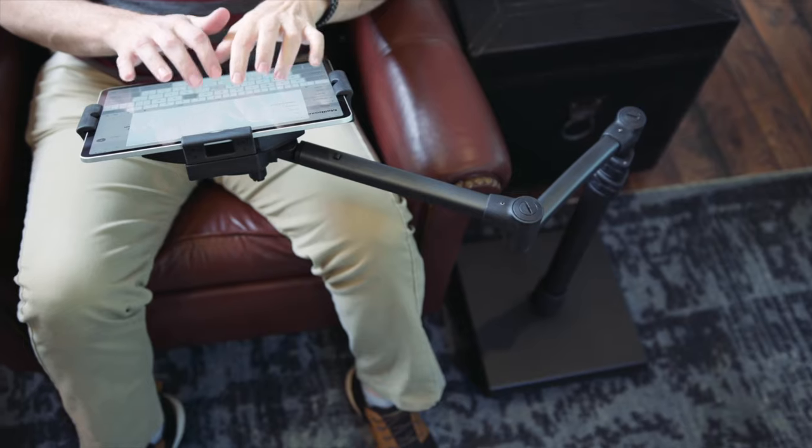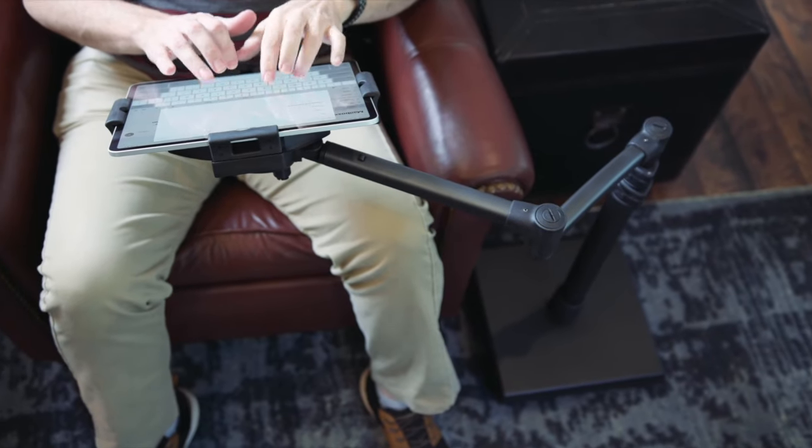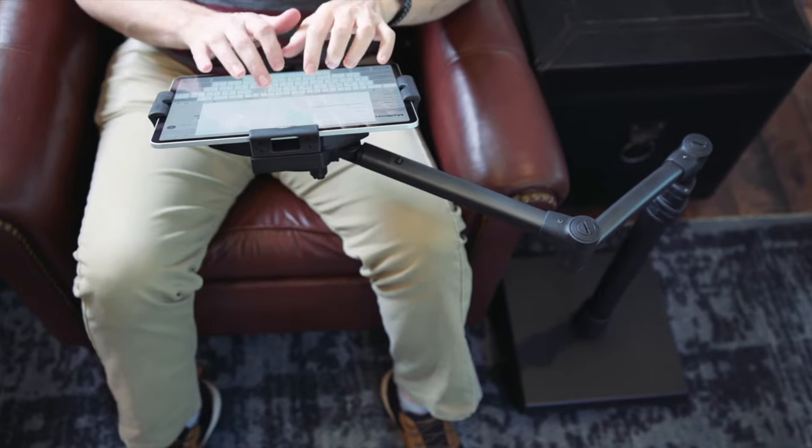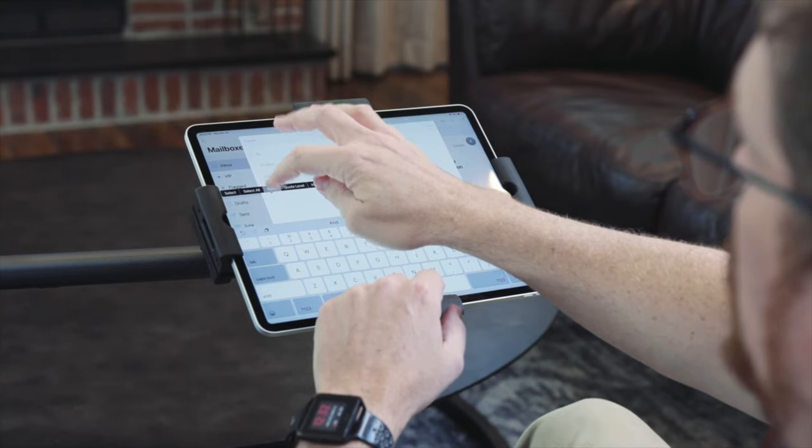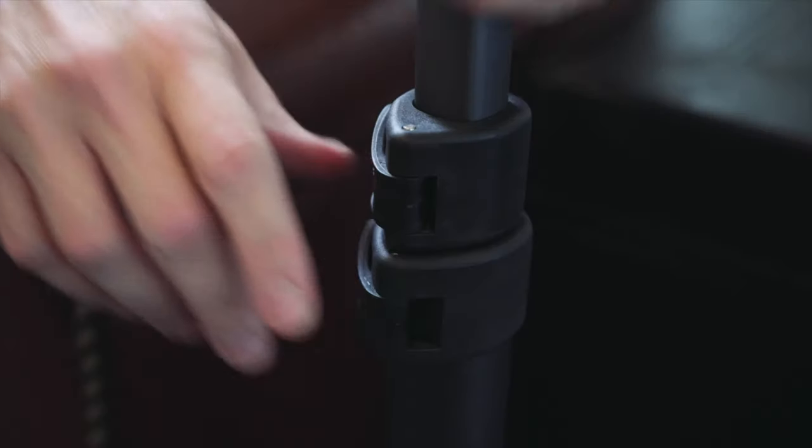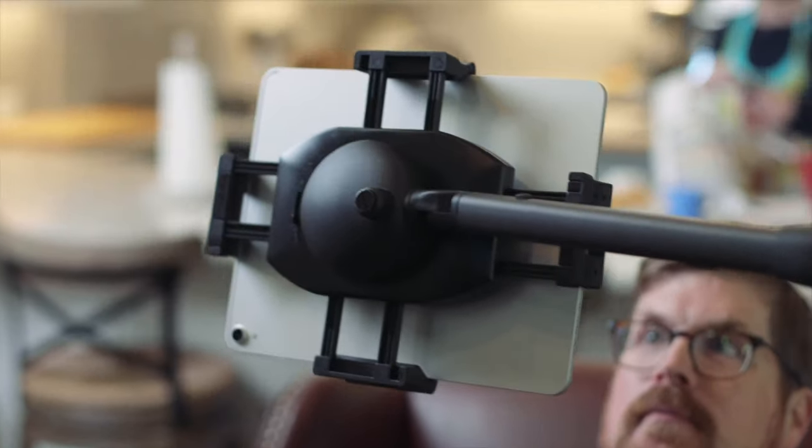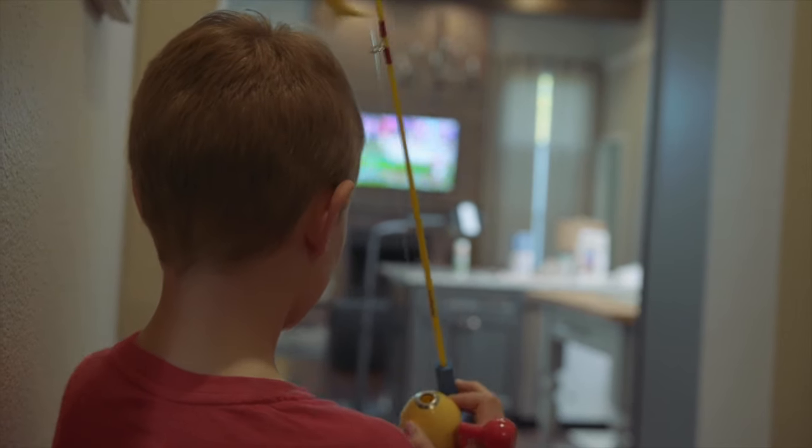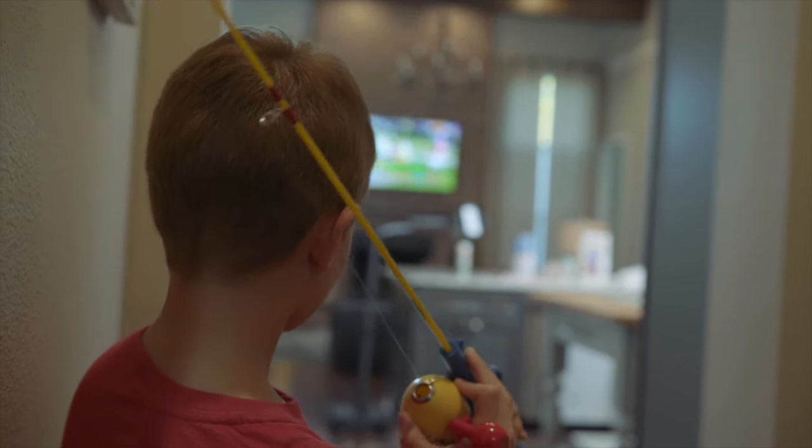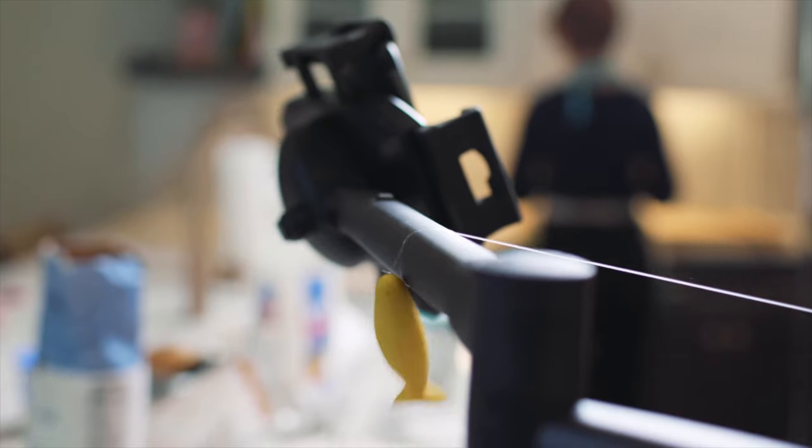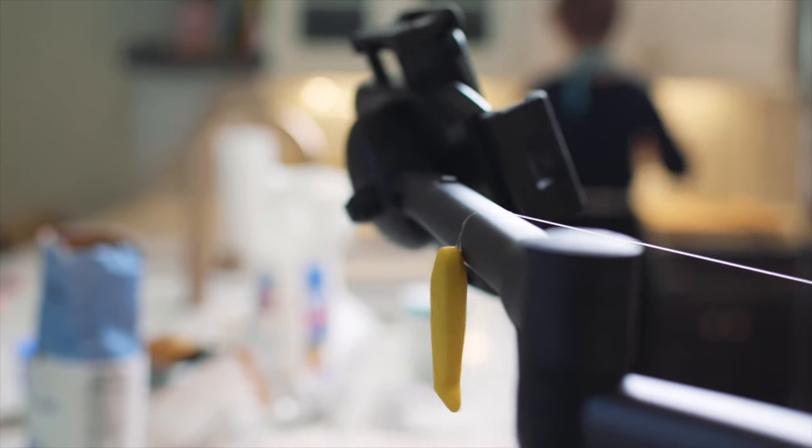The stand extends 24 inches from the center of your device and can quickly switch between portrait and landscape modes. Compatible with a wide range of tablets, the Levo G2 Deluxe combines functionality and durability, making it an essential accessory for any tablet user.